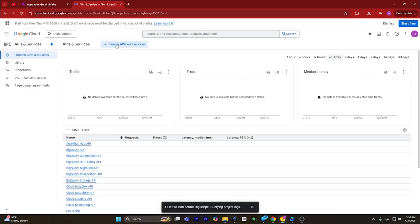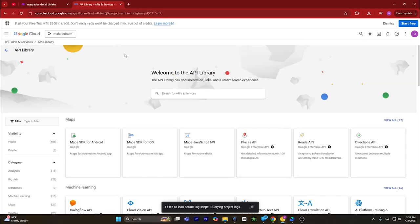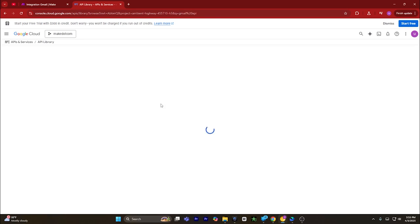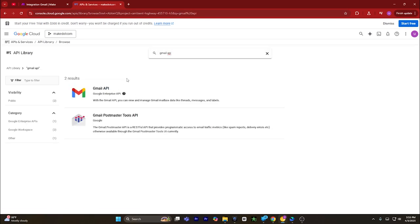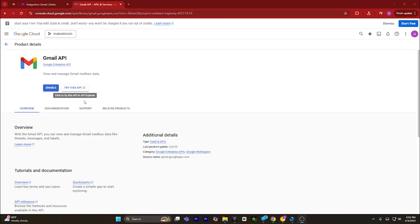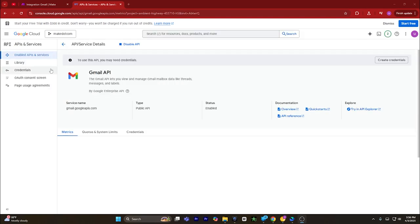A new page will open. Click on enable APIs and services — again a new page will open. From here, search for Gmail API, click on Gmail API, and this page will open. Click on Gmail API again and simply click on enable.